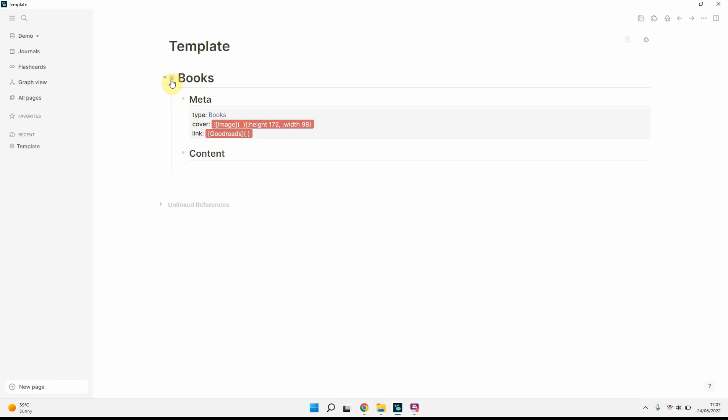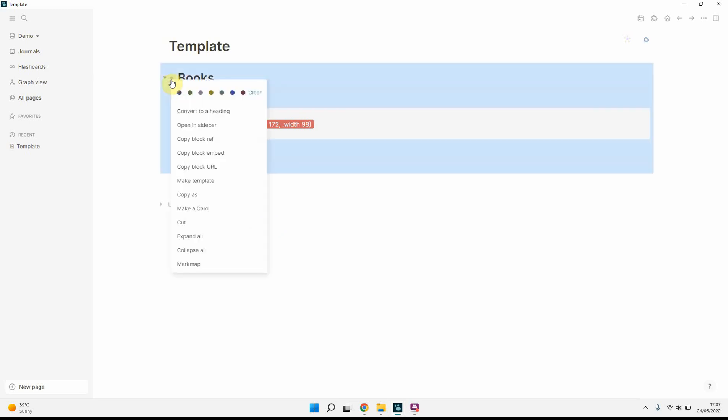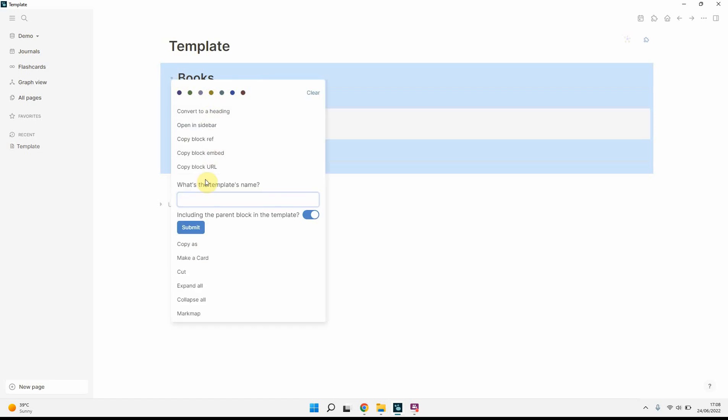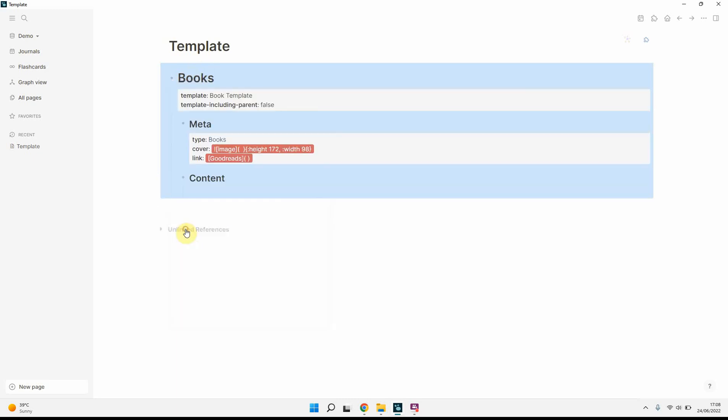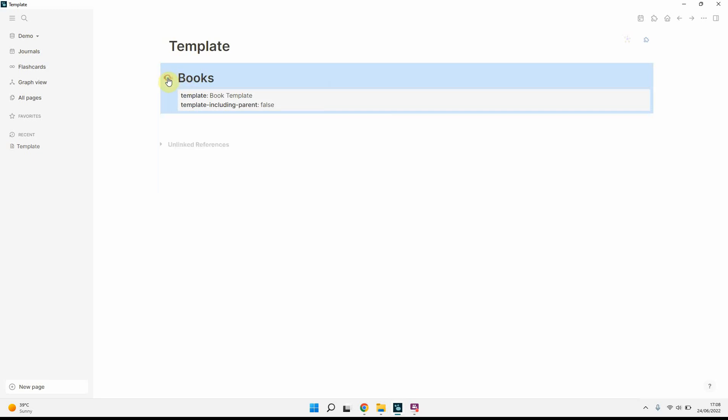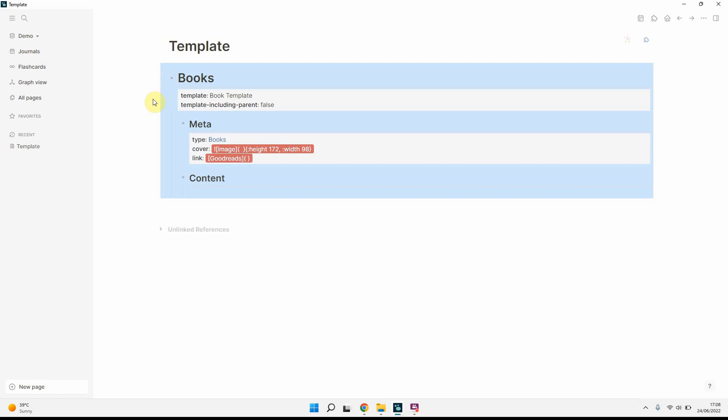And then after that, what I like to do as well is have a book or you can call it content or whatever it might be. Obviously this comes up with errors because there's no links or anything, but we'll fix that in a second. So once that's done, right click on the first bullet, make template. I'll call this my book template. I don't want the parent block included, so I don't want this book heading. I only have that just so that if I've got multiple templates, I can simply group them up or collapse them and then just see what's on this page.